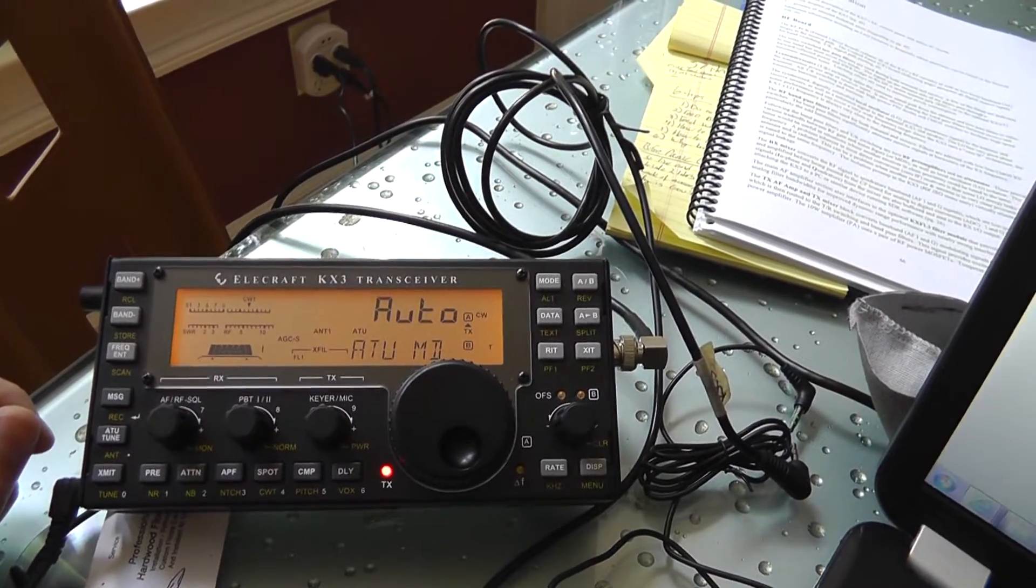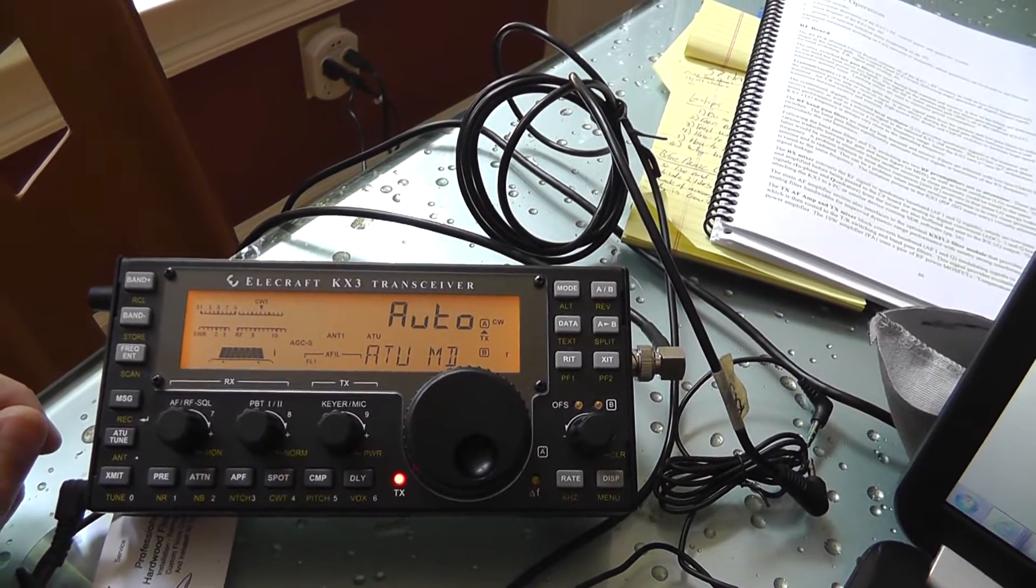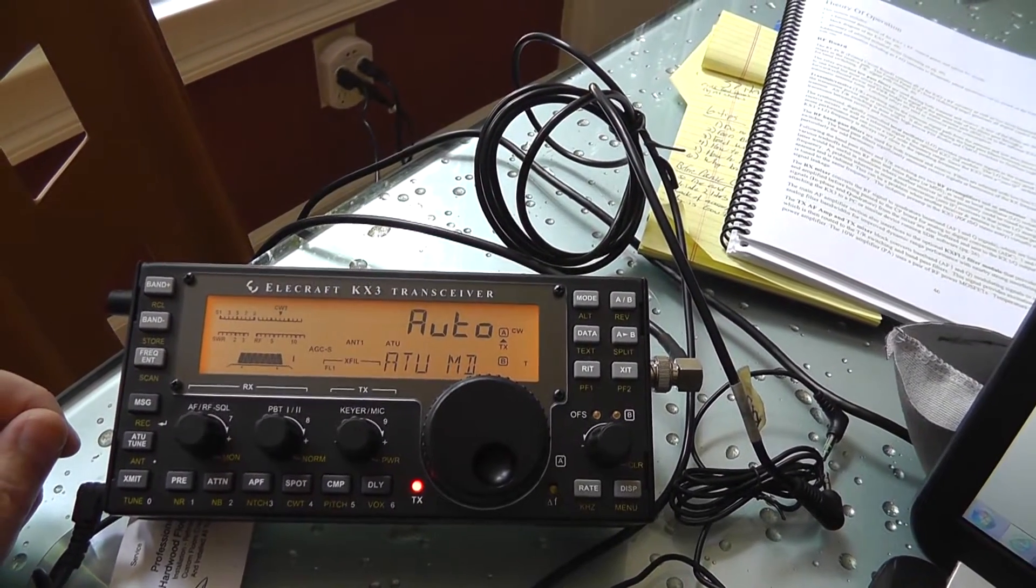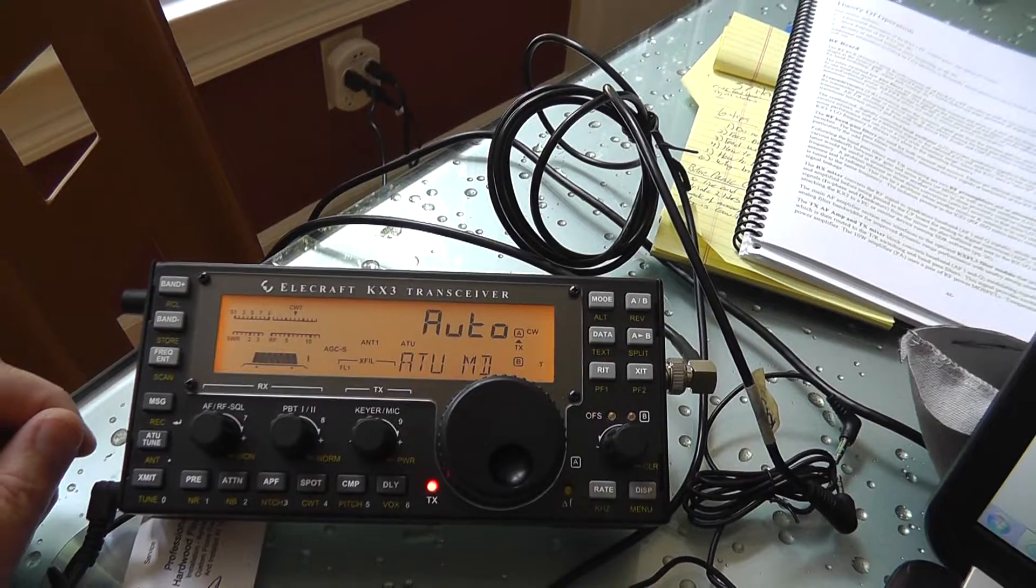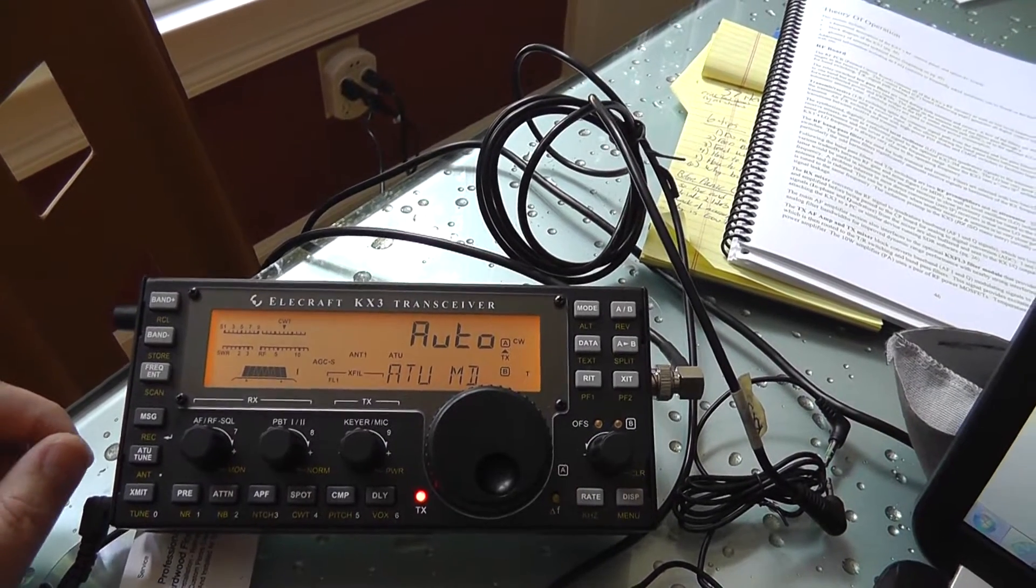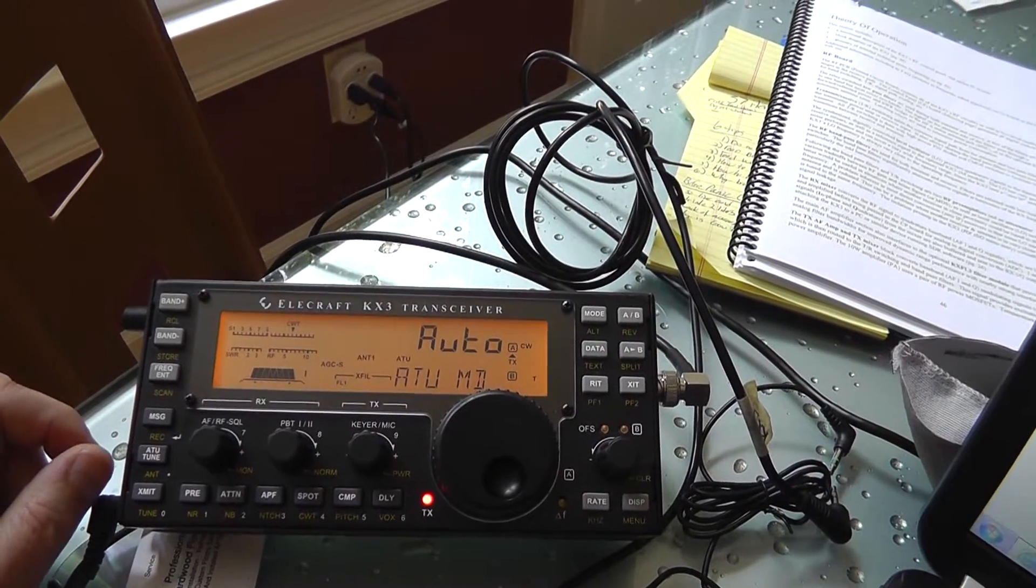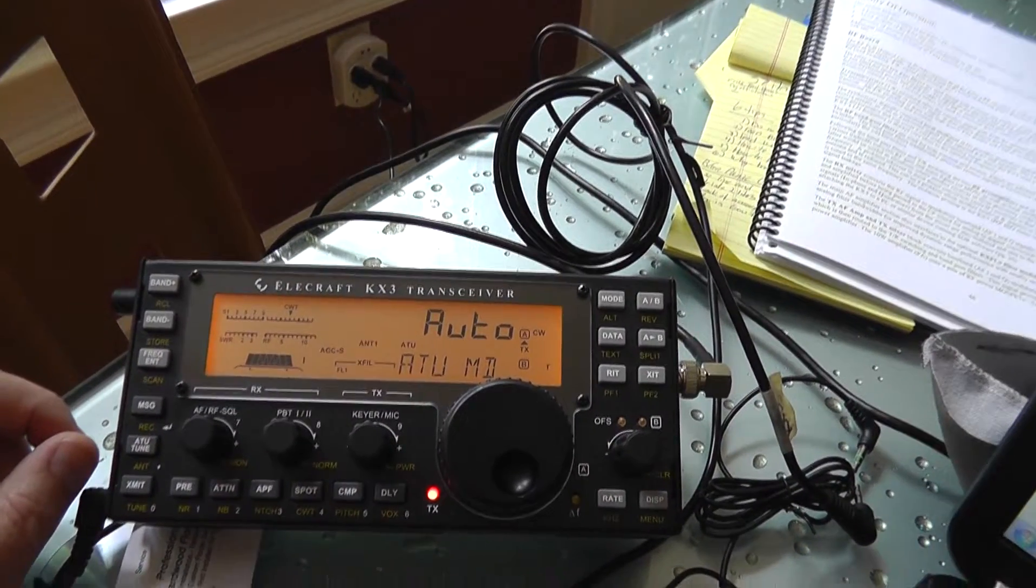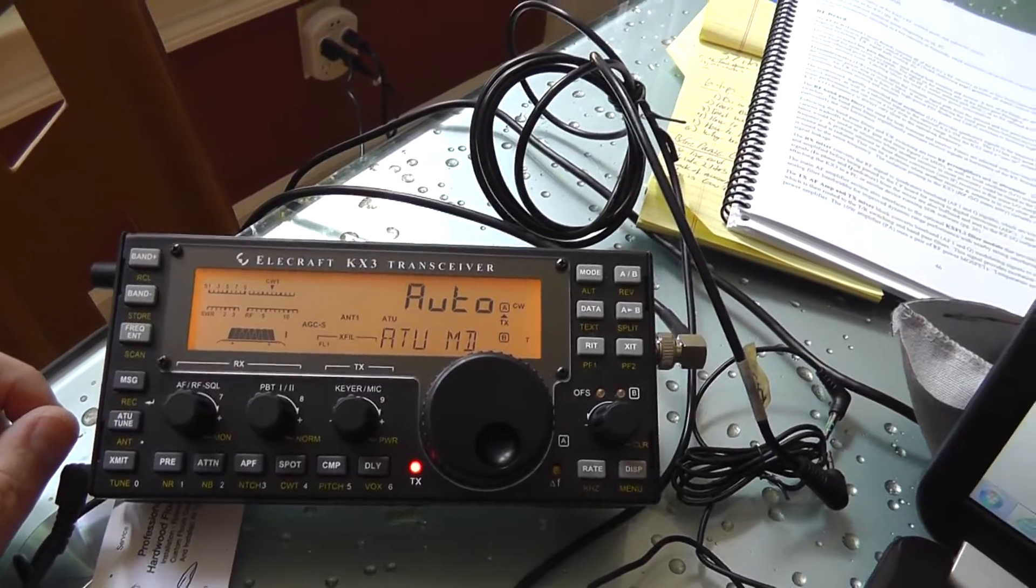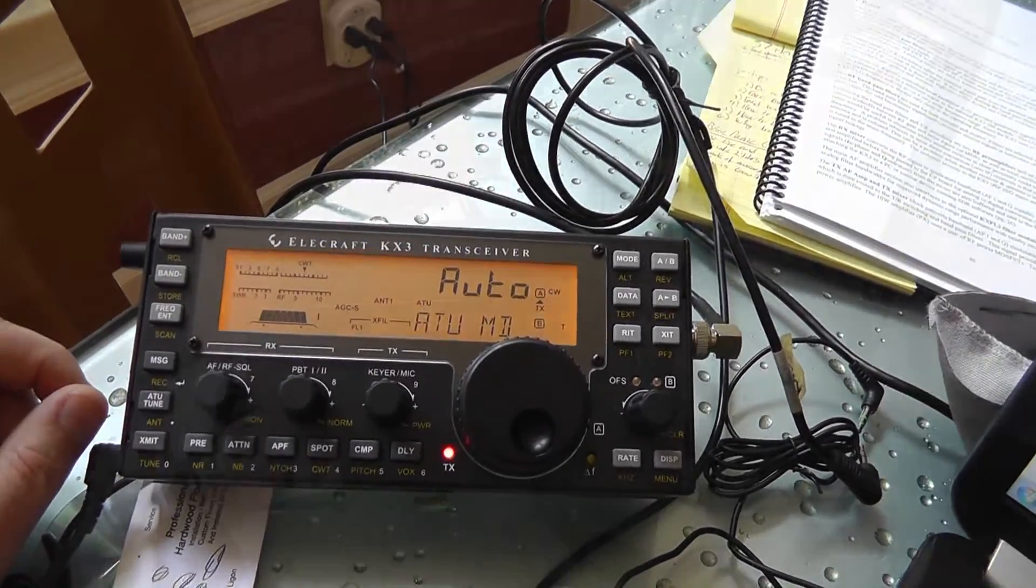So stay tuned. I'm going to splice edit this together and you won't even know I'll edit it. But we'll get this fixed, or I'll have to send it back. But I think we're going to get it fixed.